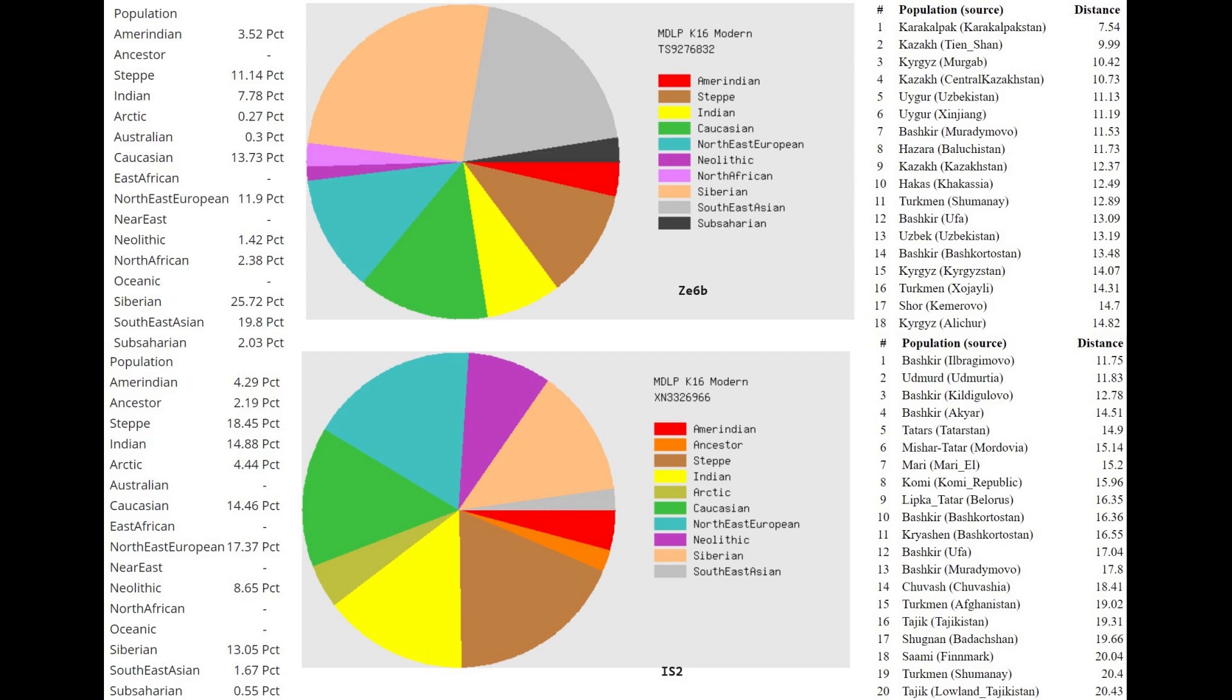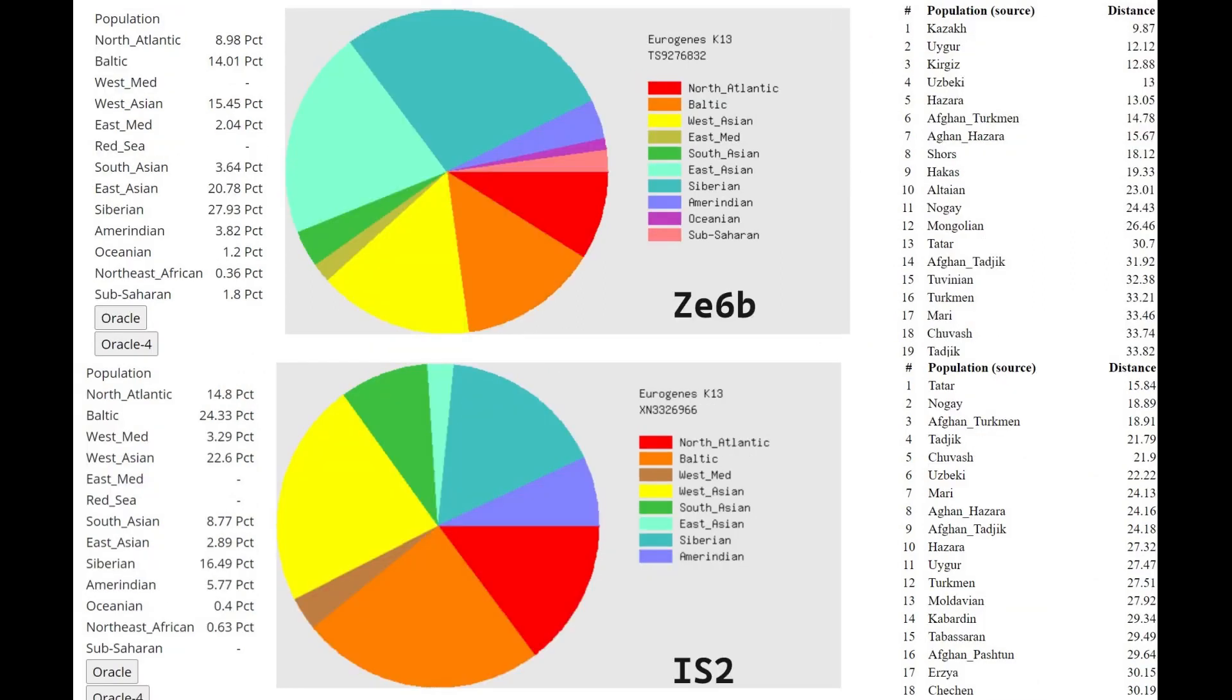IS2 is still most similar to Bashkirs and Udmurts, who are partly East Eurasian, who do have a little bit of East Asian admixture, but are still mostly West Eurasian individuals. Whereas ZE6B is most similar to Karakalpaks, Kazakhs, and Kyrgyz, who look very East Asian with epicanthic folds, all those kinds of traits that we associate with East Asians. With the Eurogenes K13, ZE6B is closest to Kazakhs, Uyghurs and Kyrgyz, the more East Eurasian-looking Central Asians with the most Turkic and the least Iranian admixture. Whereas IS2 is most similar to Tatars, Nogais, Afghan Turkmen. Even Tajiks come up at fourth place, and Chuvash at fifth. IS2 is all around more West Eurasian, more European-like, more Middle Eastern-like. You can see IS2 is scoring 6% more West Asian than ZE6B.